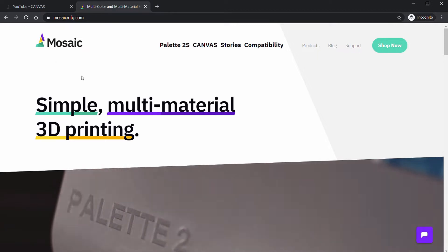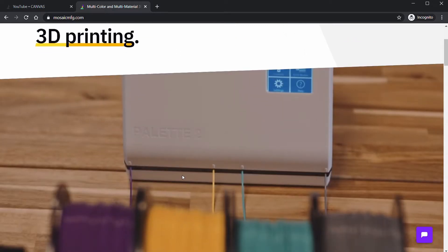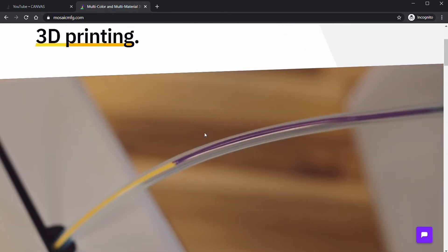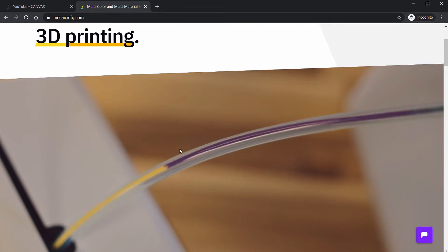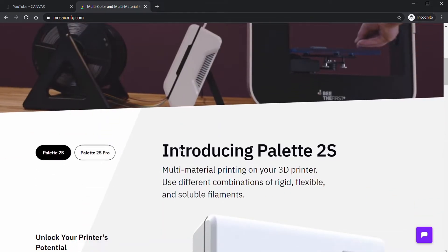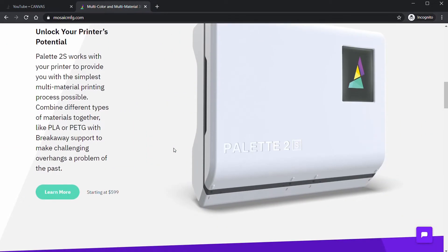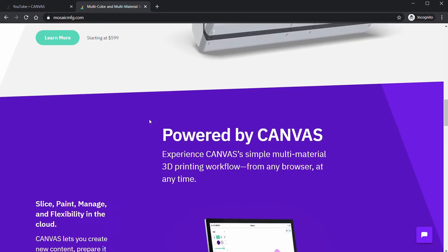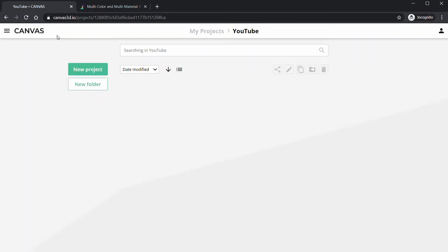These are awesome machines that splice together filament to make multi-color and multi-material models with your 3D printer, which is super cool. Their slicer is called Canvas. It's an online slicer which cuts up our models into the different colors.